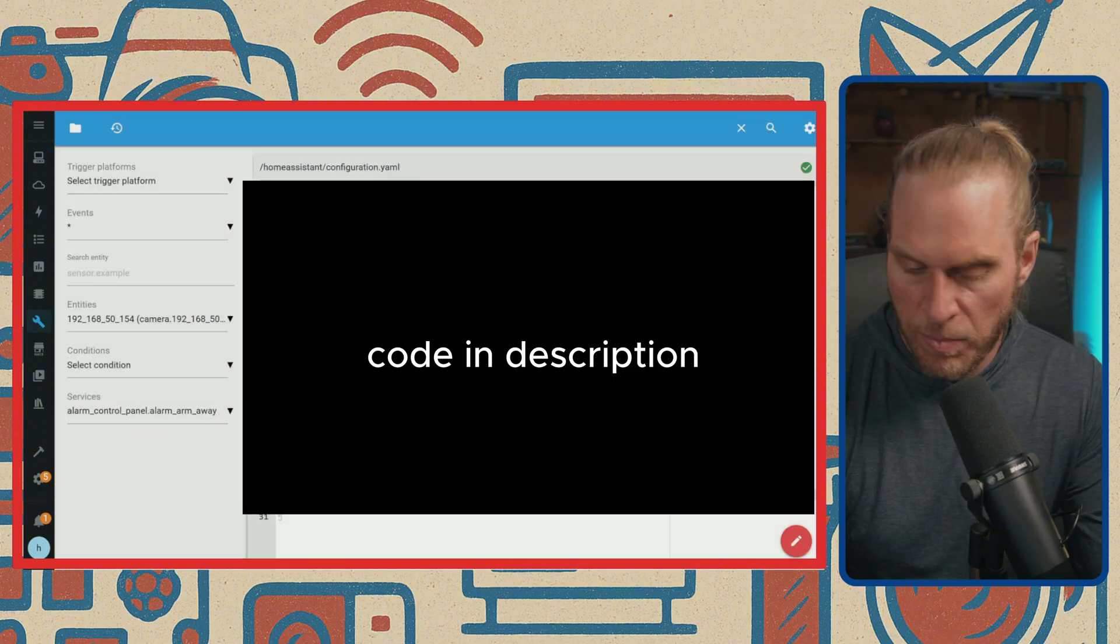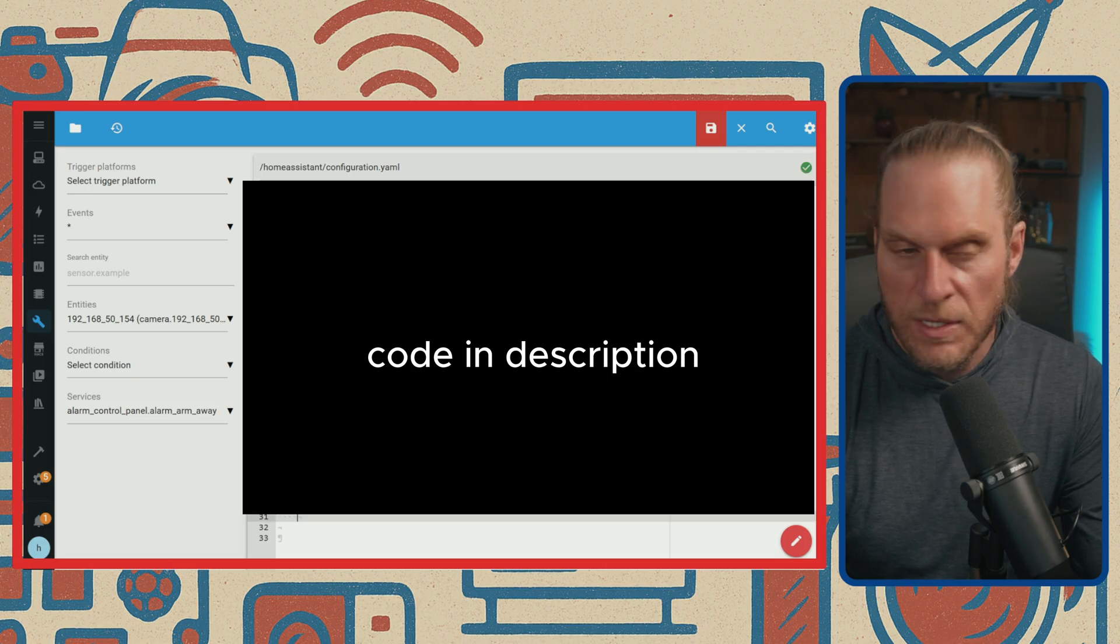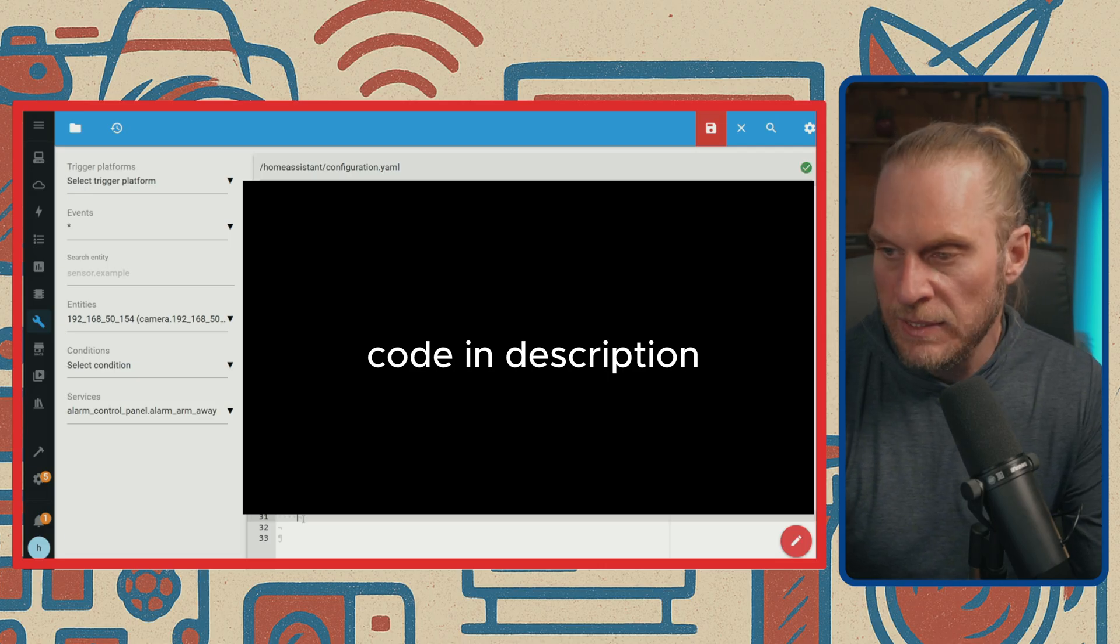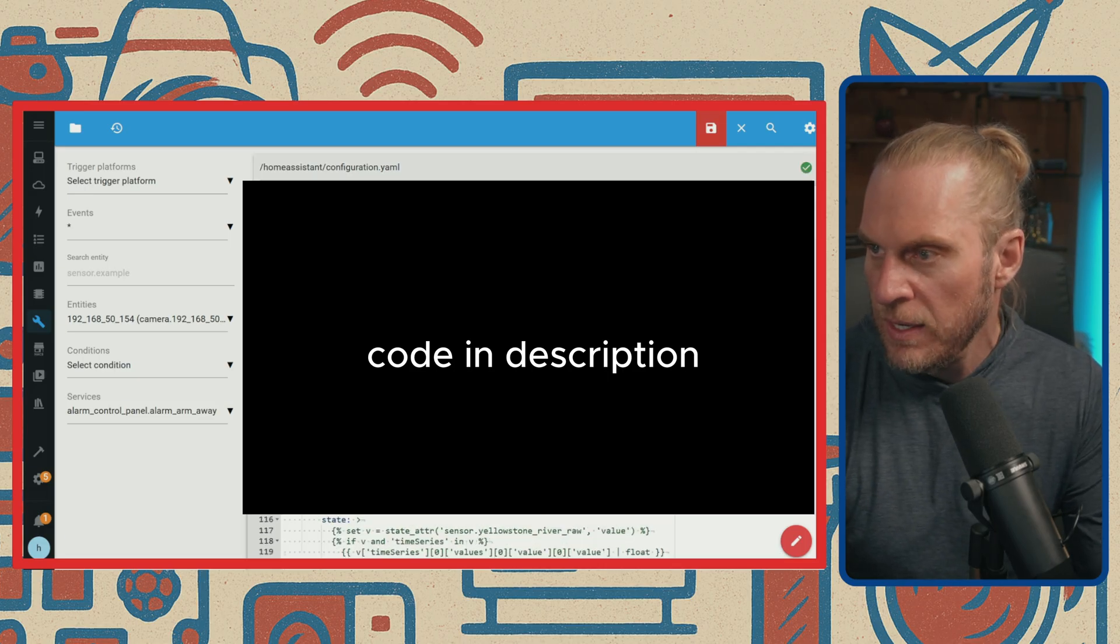So scroll down to the bottom here. Just give yourself a space or two, and this is actually we're going to paste that code in. So let's go ahead and do that.